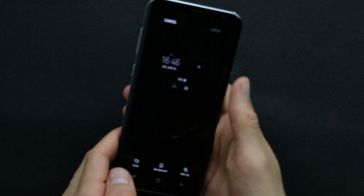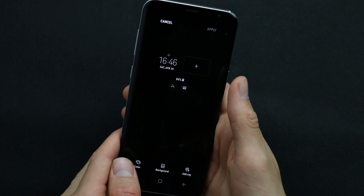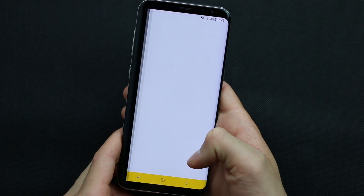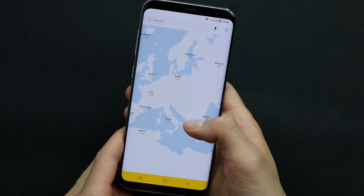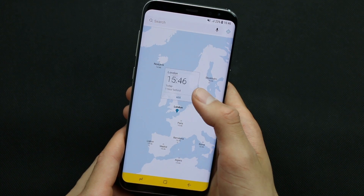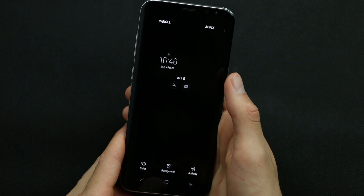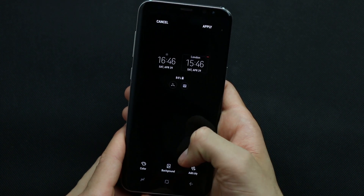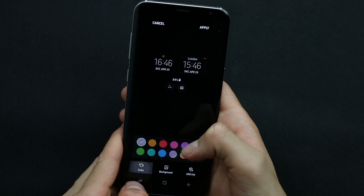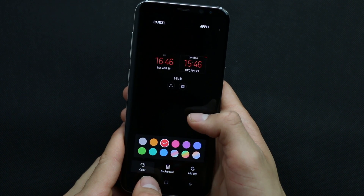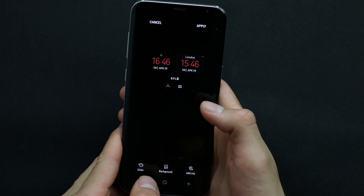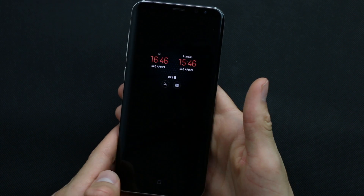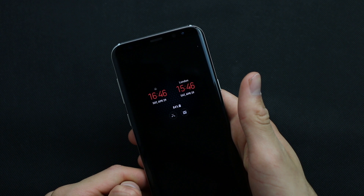The world clock is also here. You can change color, however at first you need to add a city. For example, let's add London. You can also add a background. Quite nice.